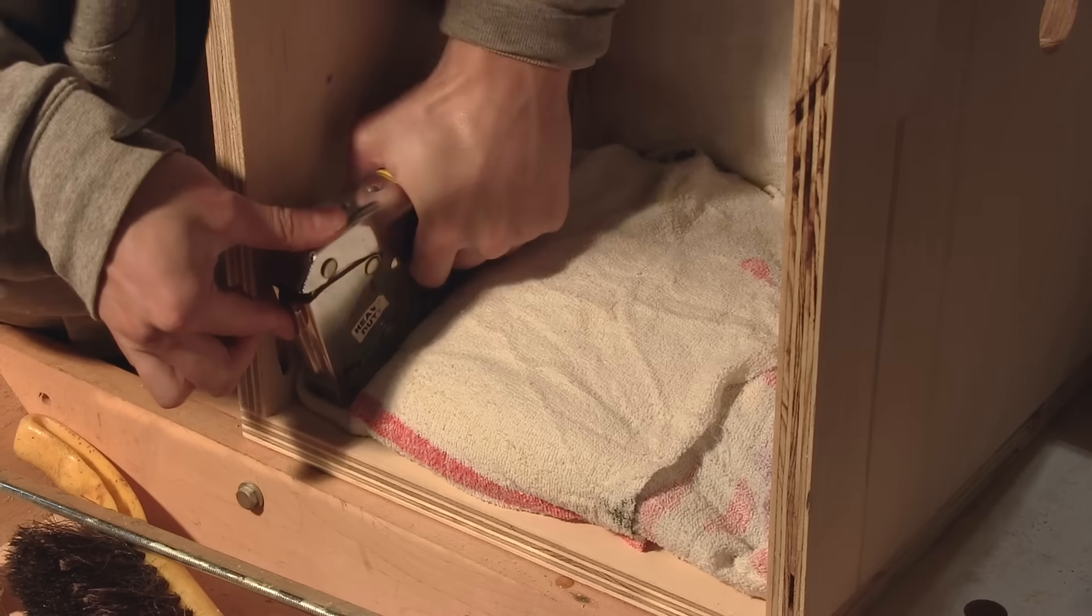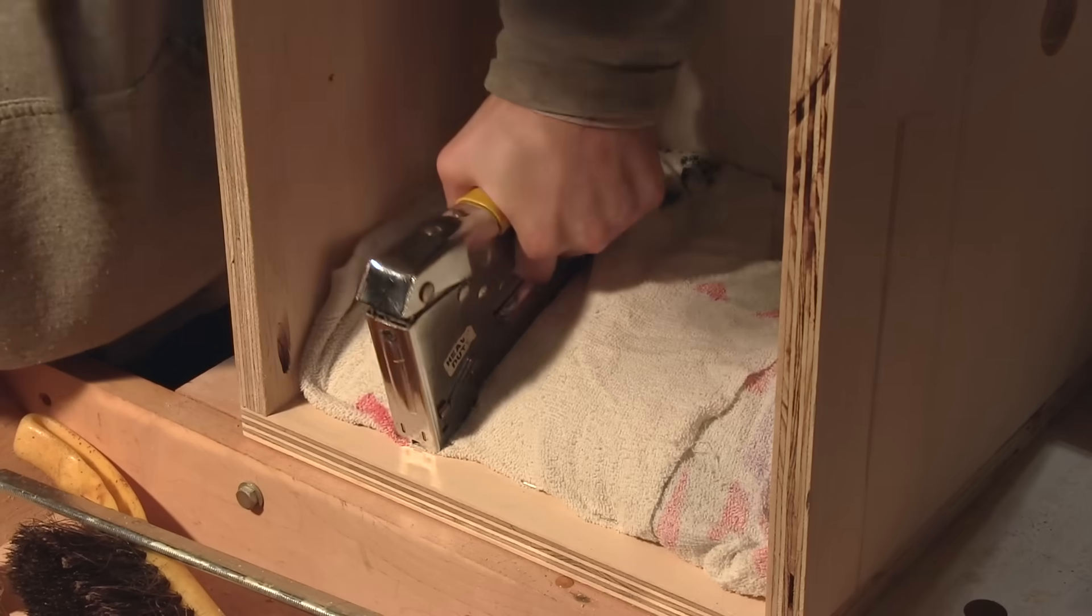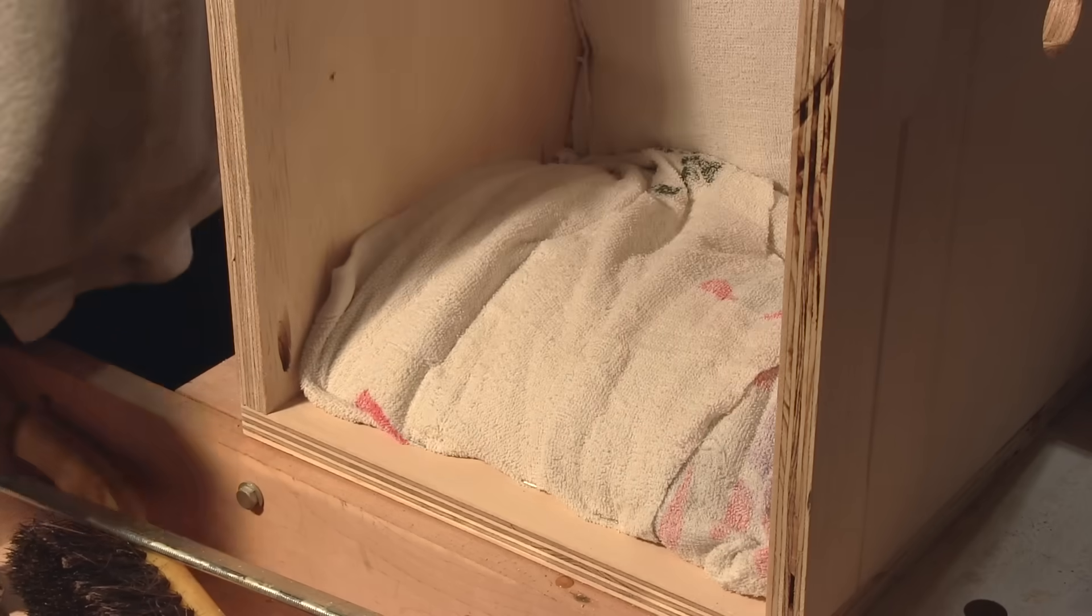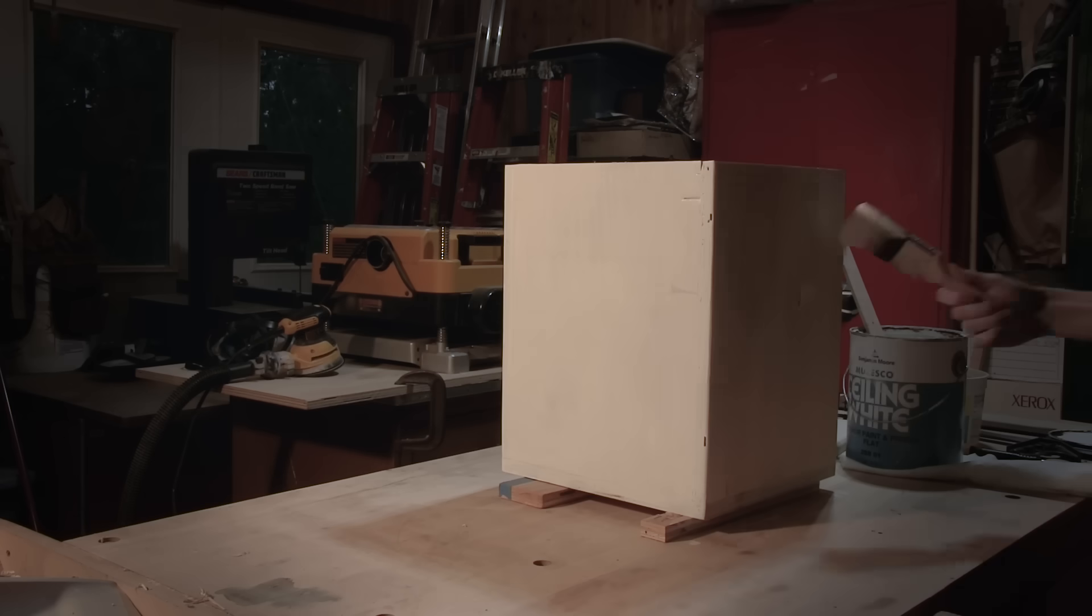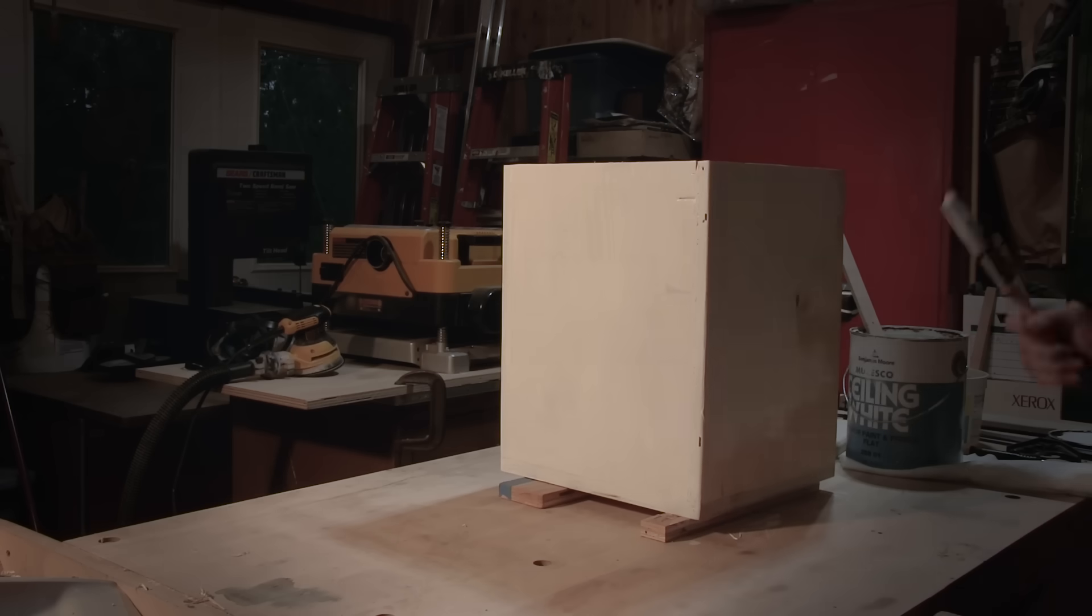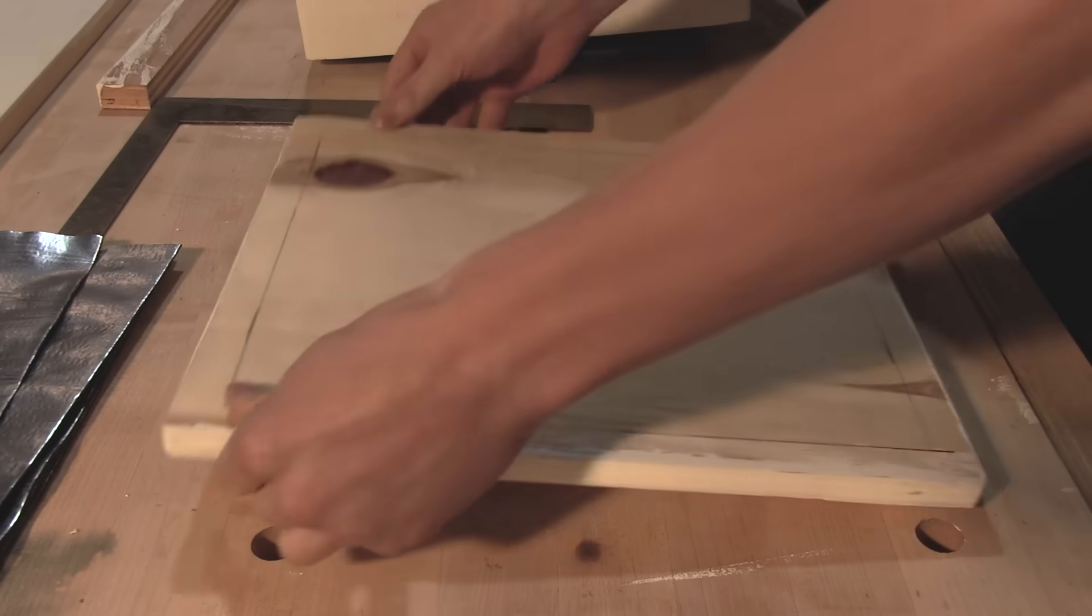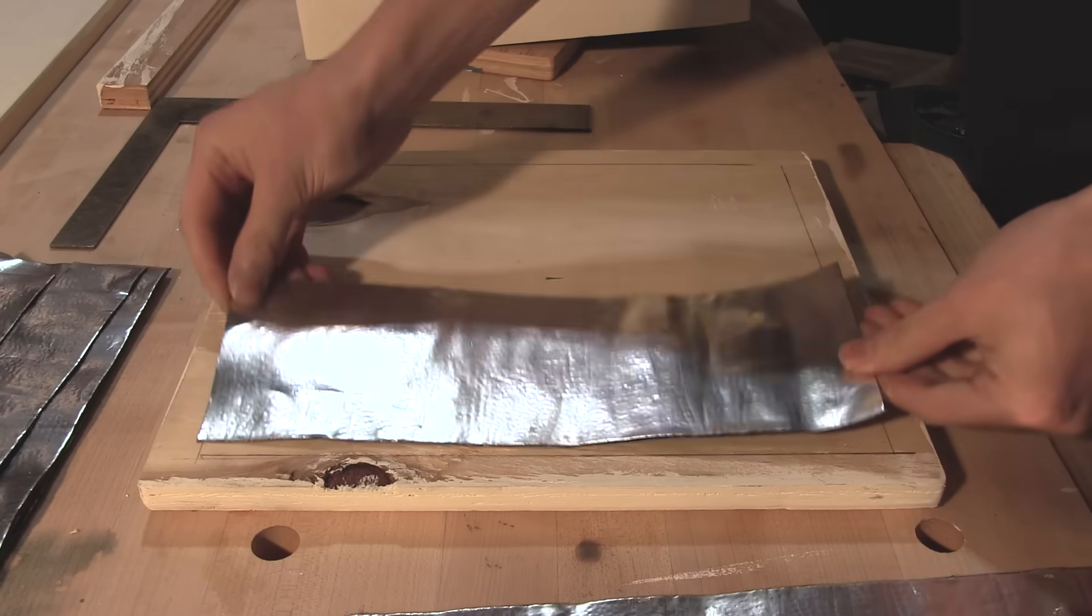After securing the insulation with staples, I managed to line up and drill some holes for the intake and exhaust, painted it, and threw some hinges on the lid.